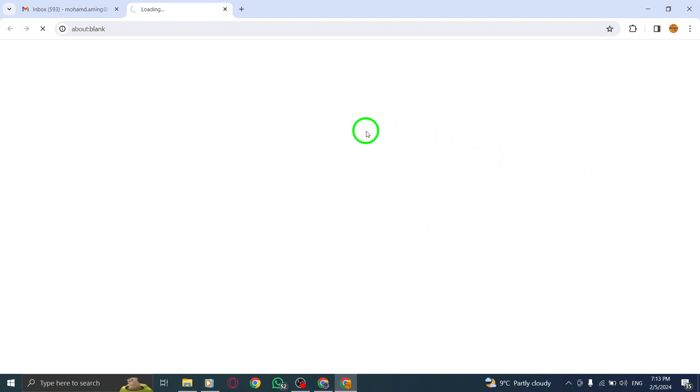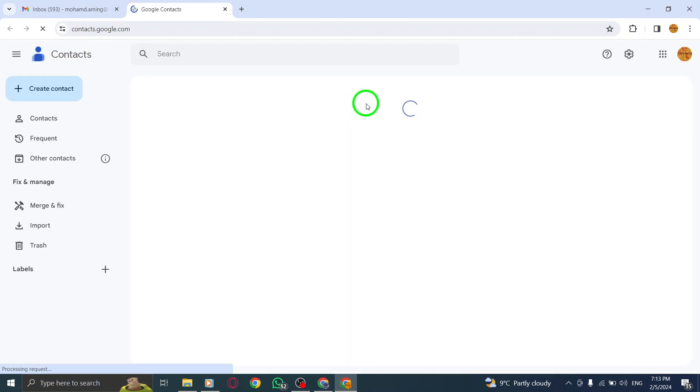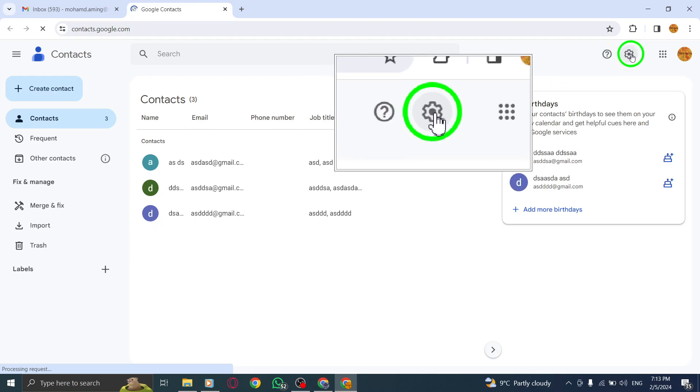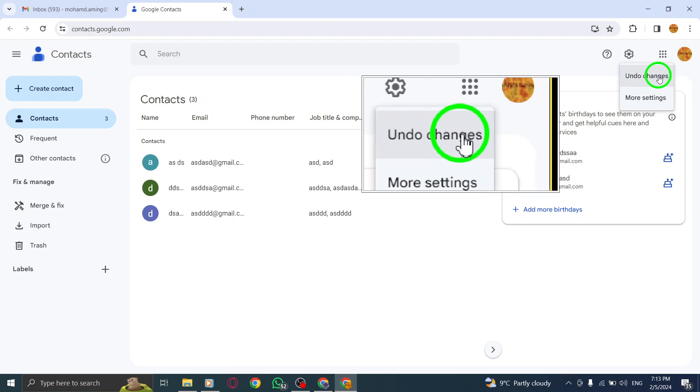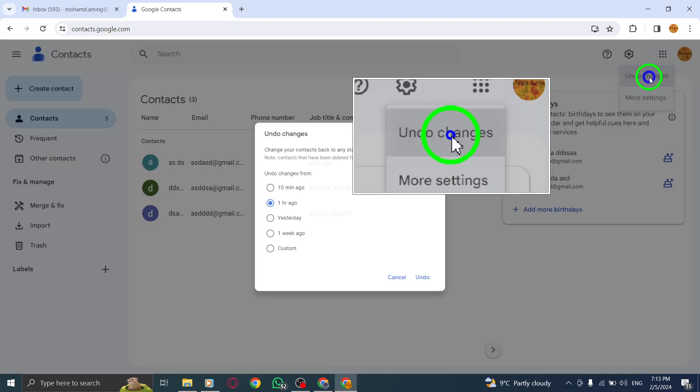Step 3. At the top right of the Google Contacts page, click on Settings, represented by a gear icon. Then, select Undo Changes from the drop-down menu.